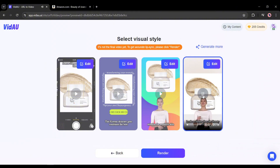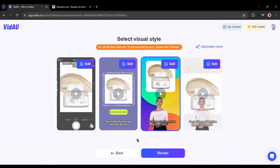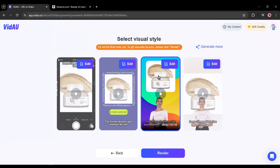Now if you are satisfied with the videos, you can select them and download them to your device. But I always suggest customizing it to get better results. For example, I want to use and customize this video clip, so I am clicking on the edit button from here.